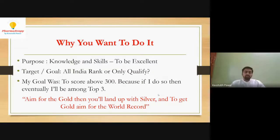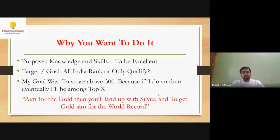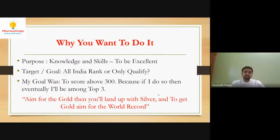Before knowing how to crack GPAT or how to study or make notes, it's very important for students to know why they want to do it — why they want to take so much effort to crack GPAT or get an All India rank. Based on my experience, when I started my preparation in third year, my purpose was to gain as much knowledge and skills as possible throughout my preparation — to be excellent at what I do. As Rancho said in Three Idiots: pursue excellence, and success will follow.